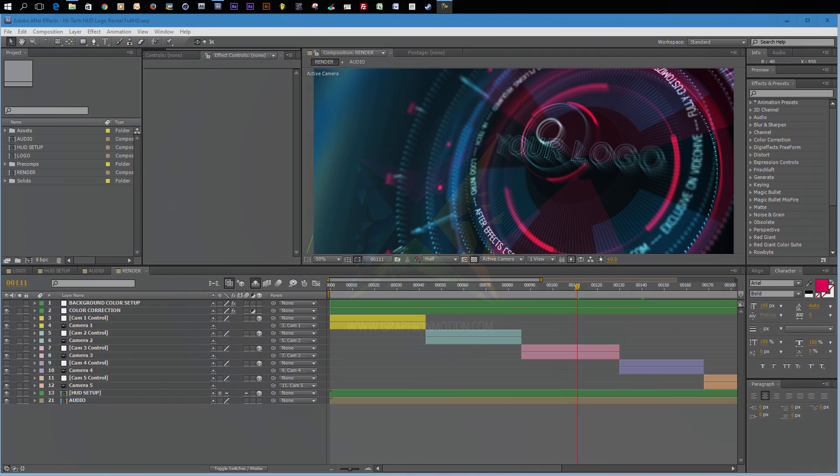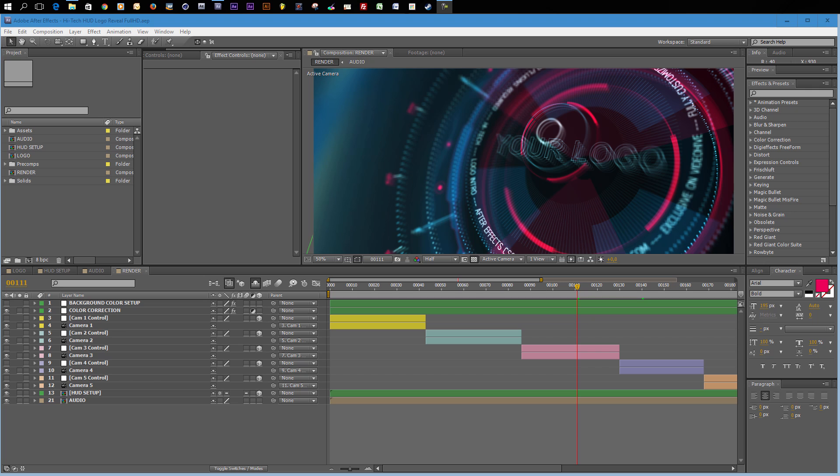Hello and welcome everybody, this is Roland Hartmann from graphicinmotion.com and in this tutorial I want to show you how to customize my Hitech Hot logo reveal template.